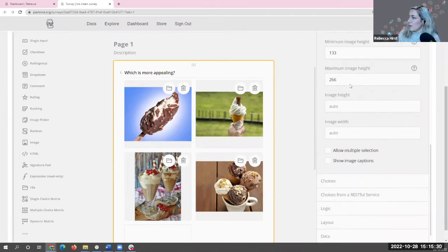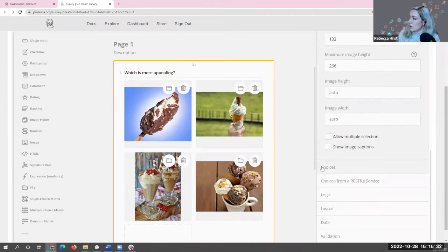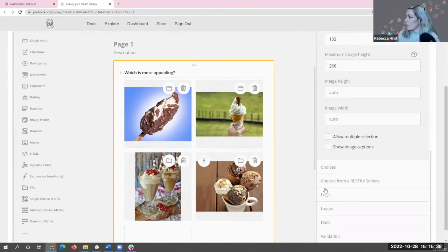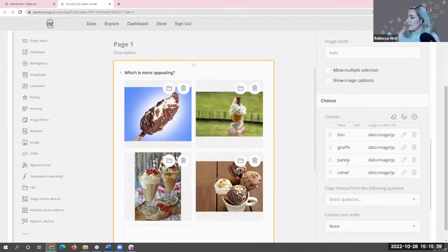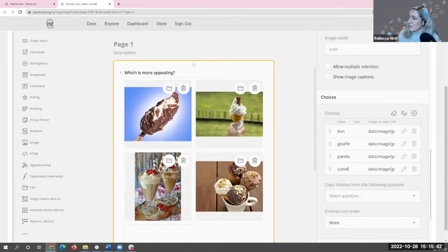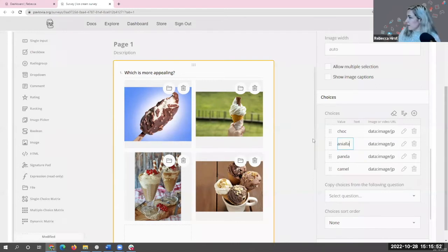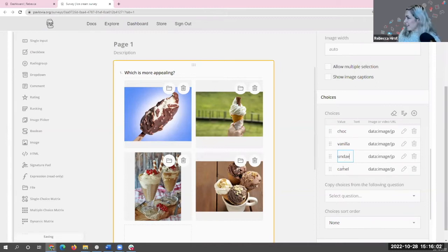By default, a placeholder single-input question has been added. I'm going to do something more interesting and select Image Picker. That's added some default images, but my survey is about ice creams, not animals. So I'm going to load in some pictures from my local computer that I've prepared in advance. Then I'll change the phrasing of this question to say: 'Which is more appealing?' I've got my first question asking participants to select from one of four images.